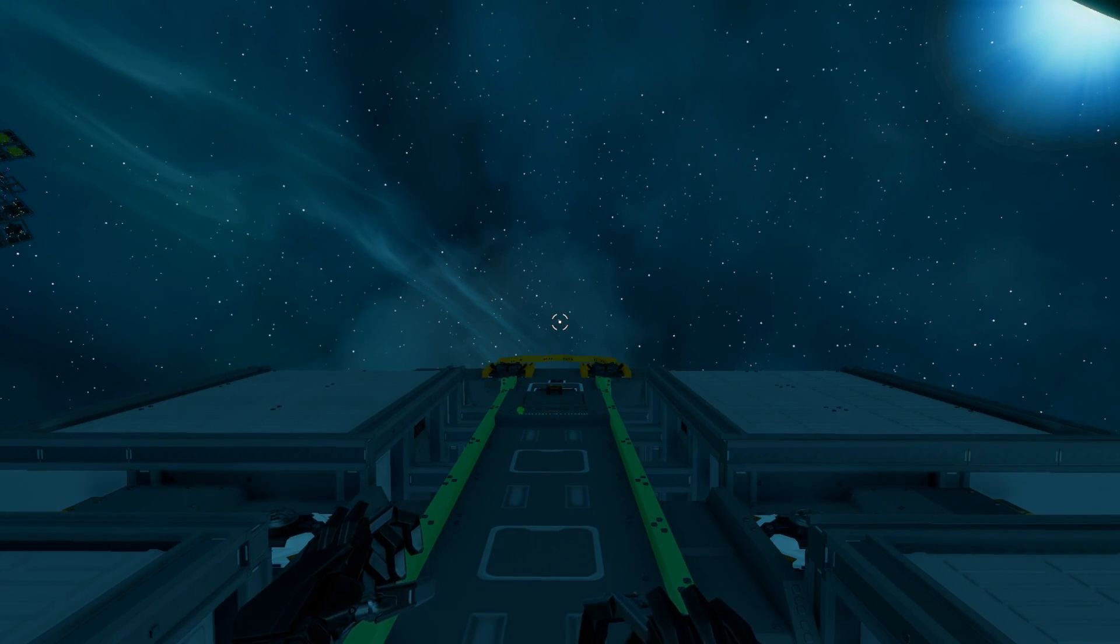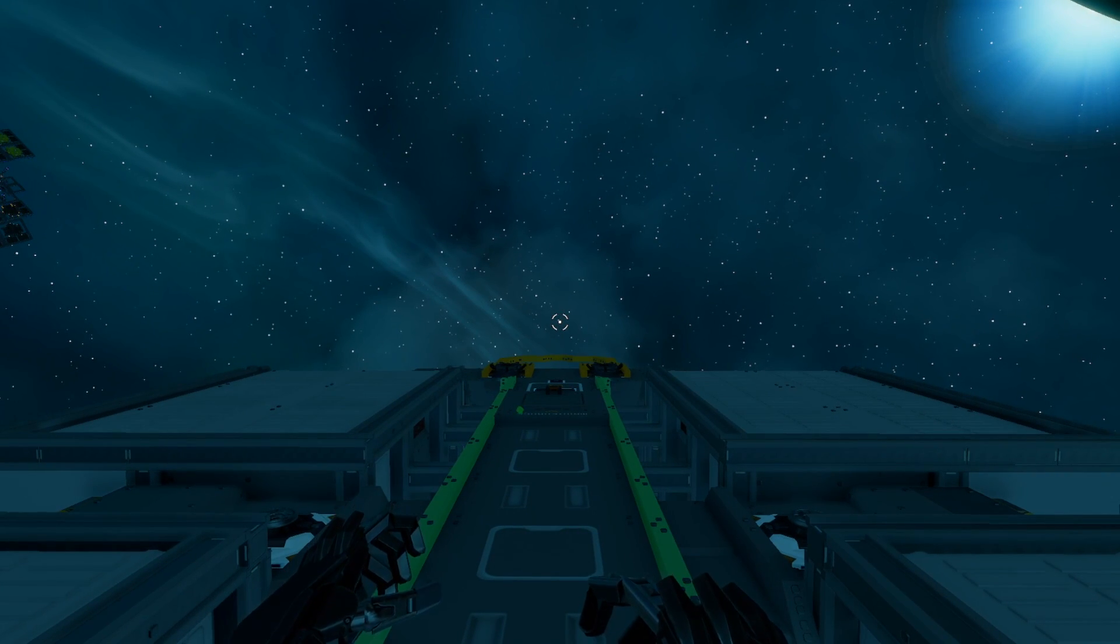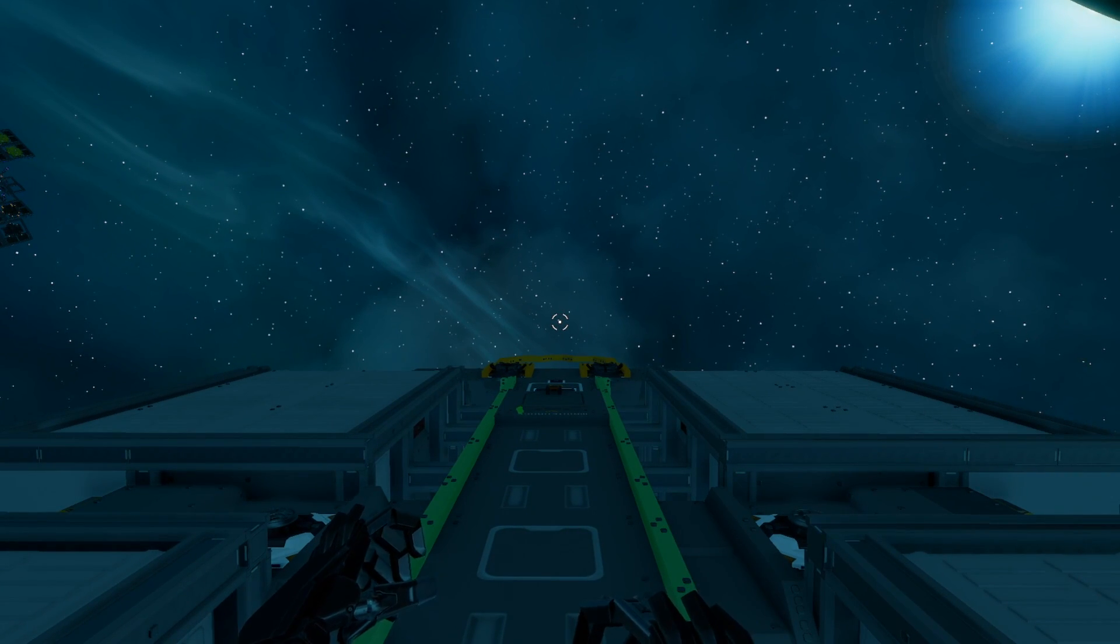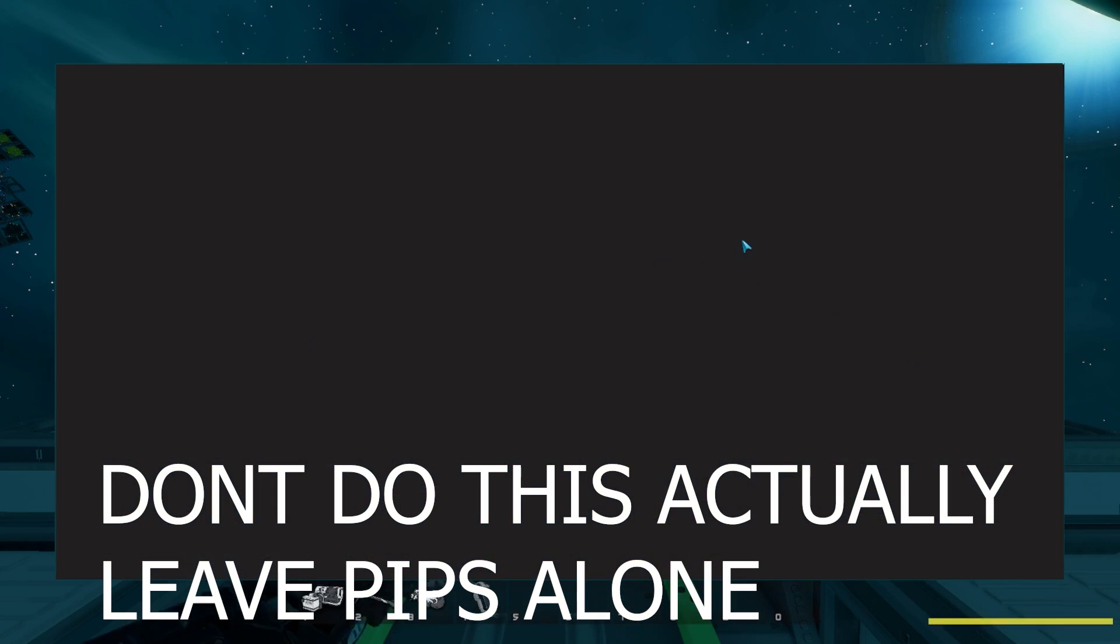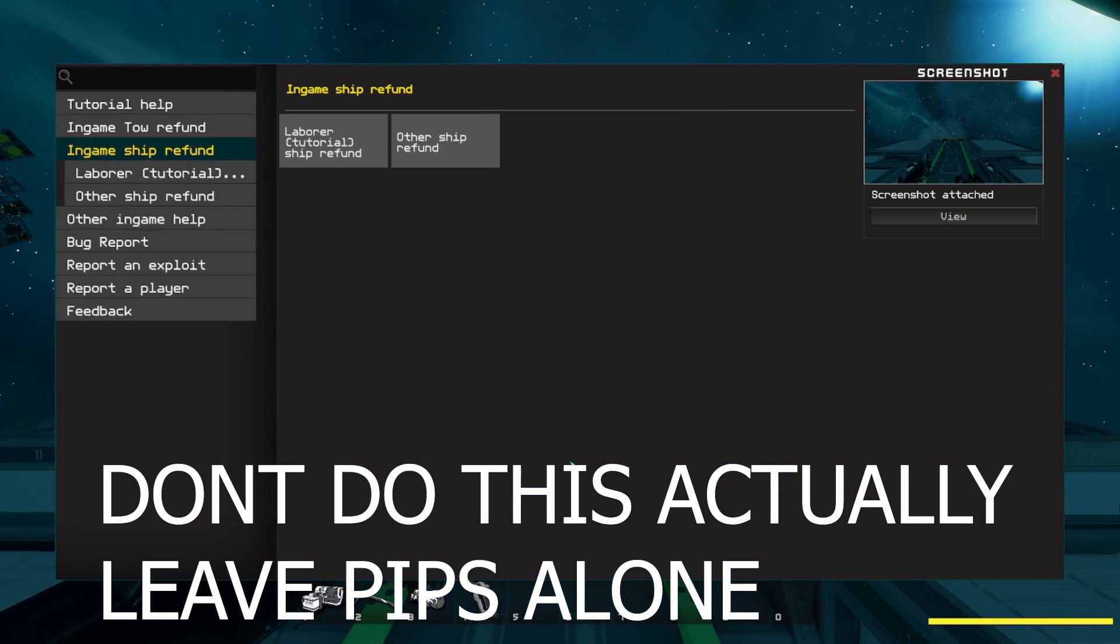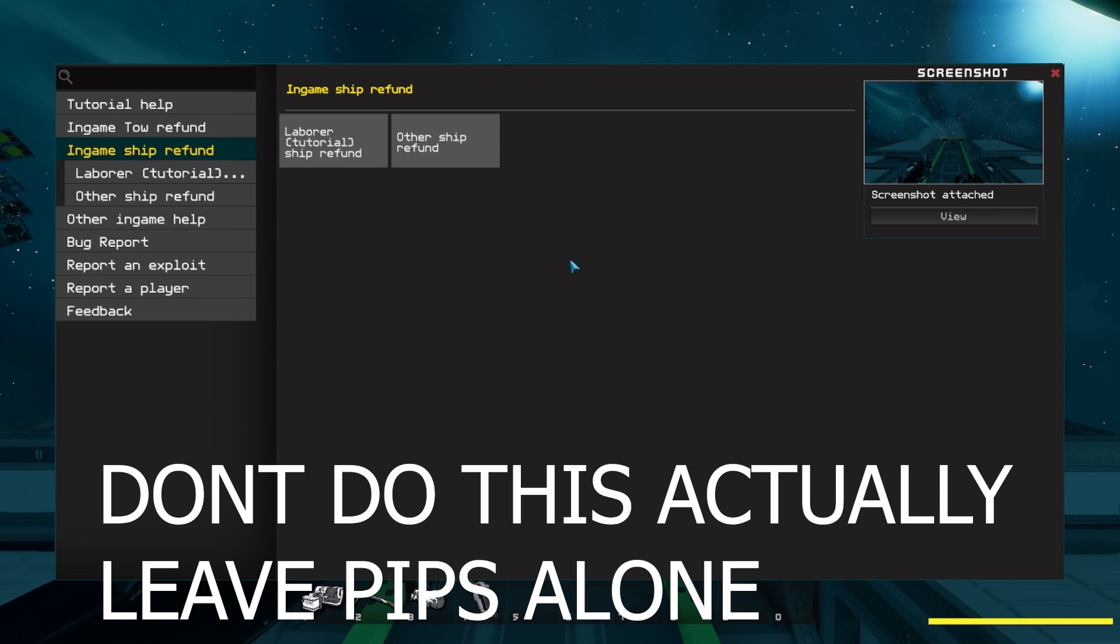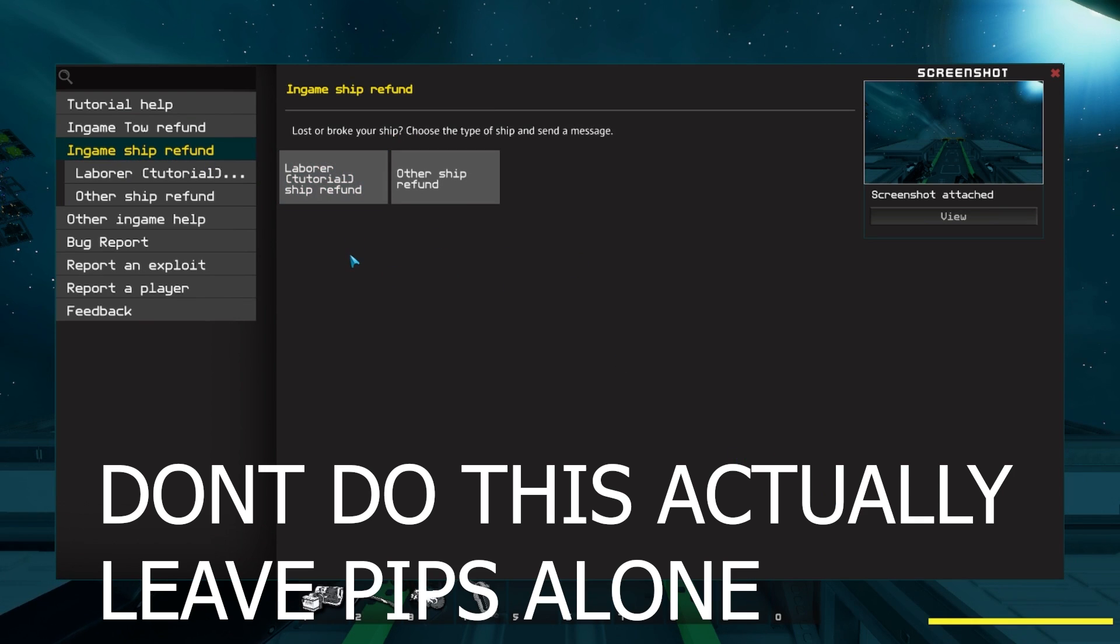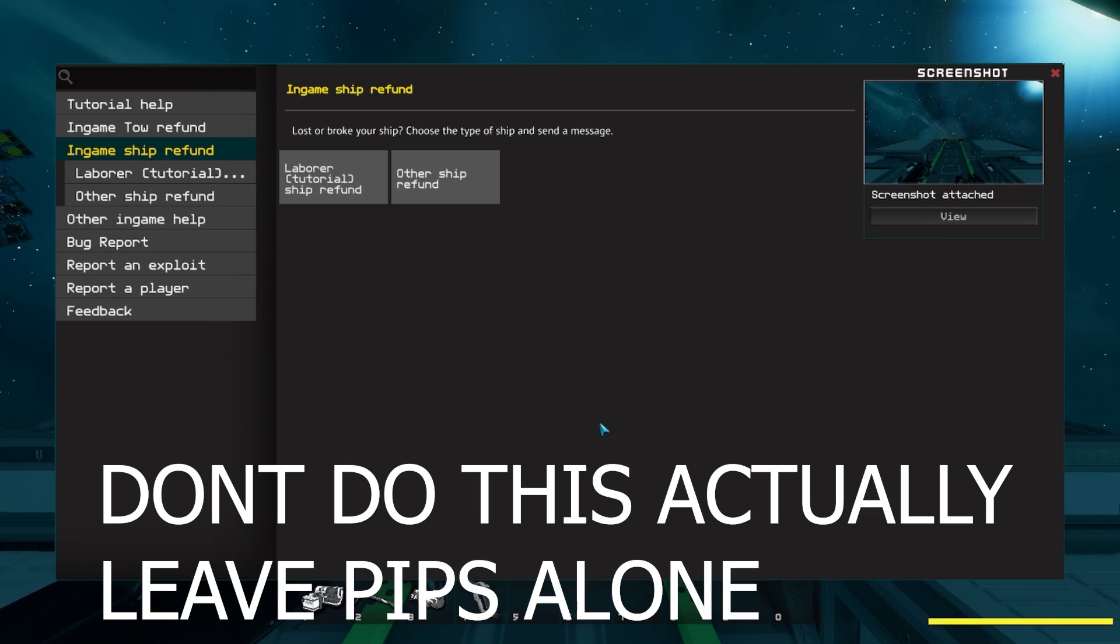Alright, so in order to fix this issue, what we have to do is open the F1 menu, and then basically we just have to go and make a report for an in-game ship refund, and we have to spam the ever-living shit out of pips. Just kidding. Don't do this.